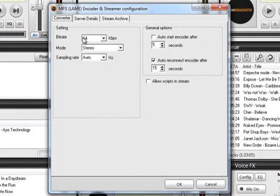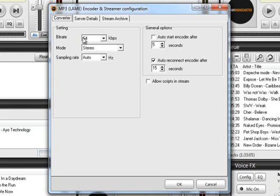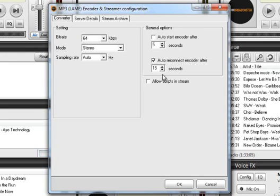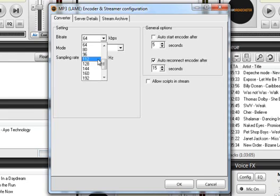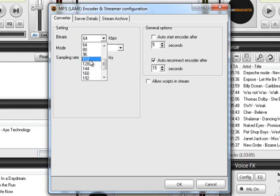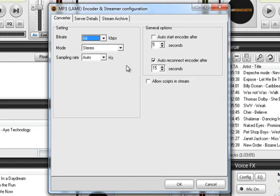So now when you've gotten your server details from your provider you will have had maybe a specific bitrate that you can use. I'm just going to leave it at 64 for now but you can of course select whatever it is if it's 128, 192, whatever. We're just going to leave it at 64 for now. Stereo mode and then the sampling rate we're going to leave it at auto.